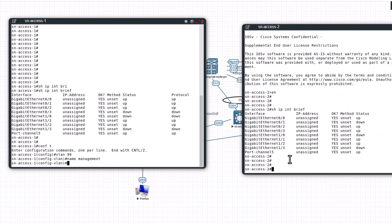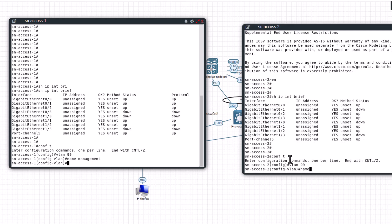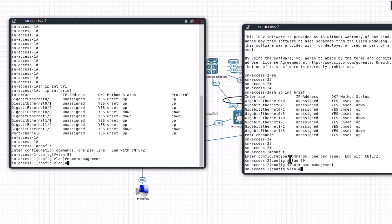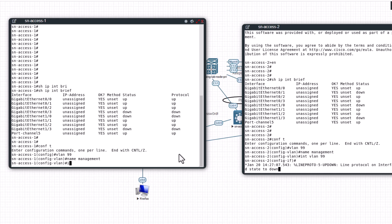Do the same thing here - management. And you go into the interface configuration mode: int VLAN 99, int VLAN 99.